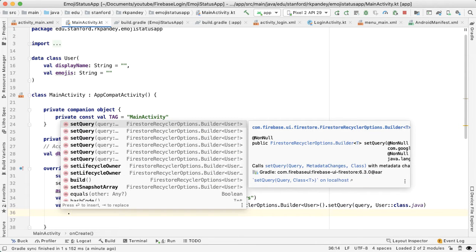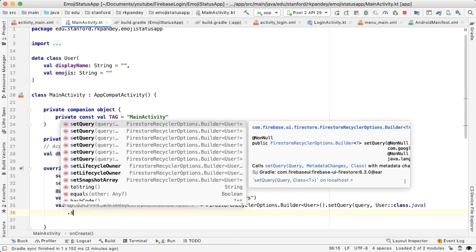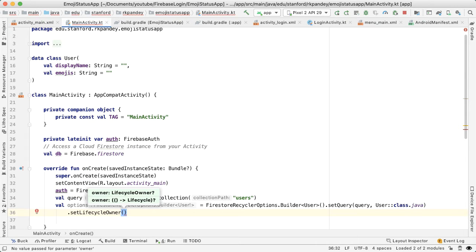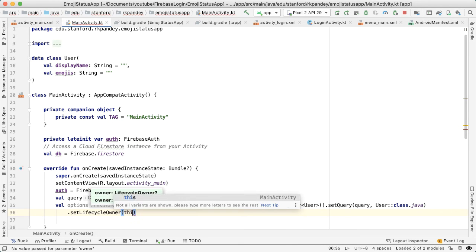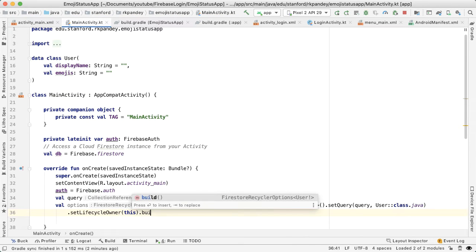Basically, you need to tell Firestore when should this query be active and when should it stop. And the way you do that is by setting a lifecycle owner, which is going to be the activity, like the parent class. And so to reference that we'll just say this. And then we call build.